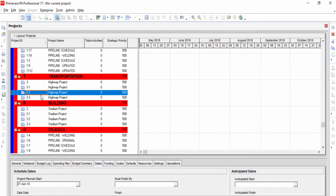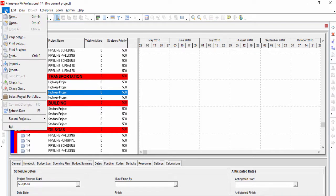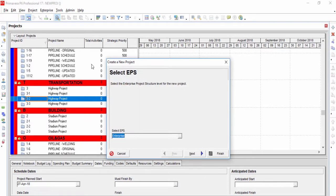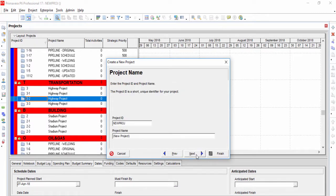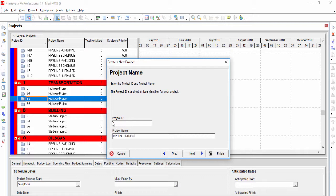First, we will create a new project. This will be level 1. We are typing the project name and code inside the create a new project window.